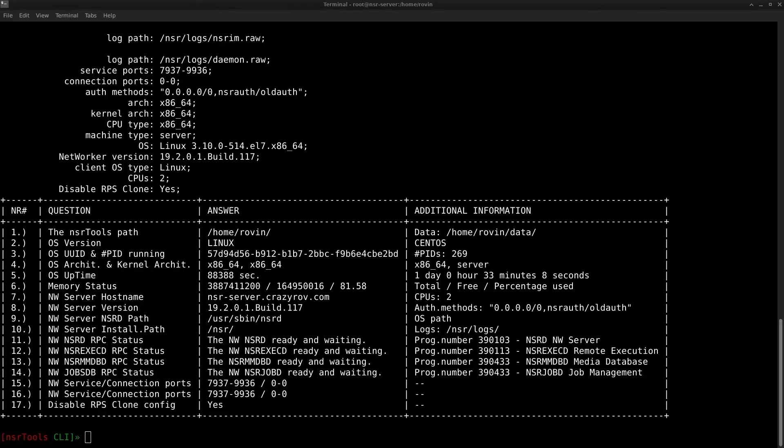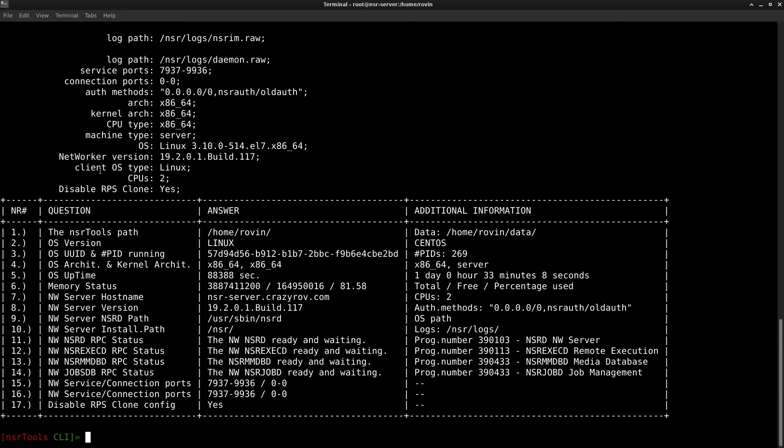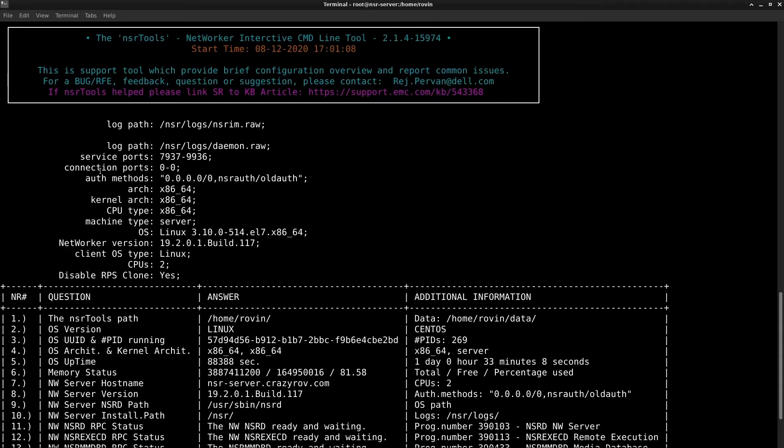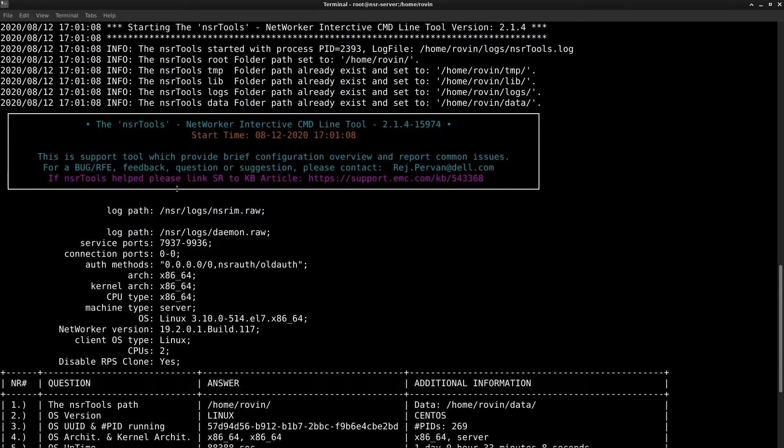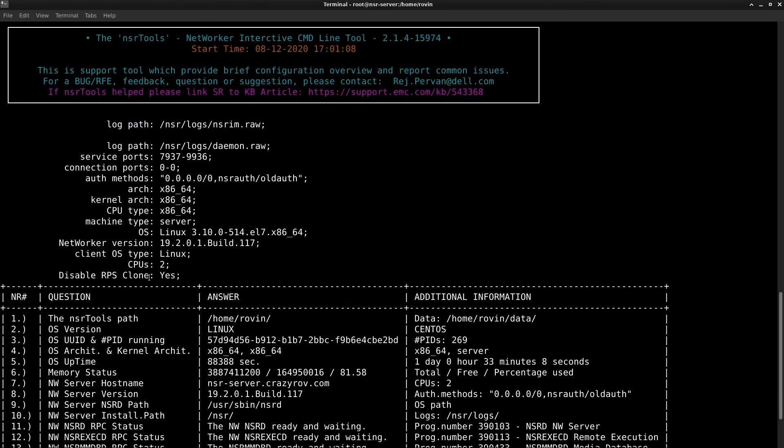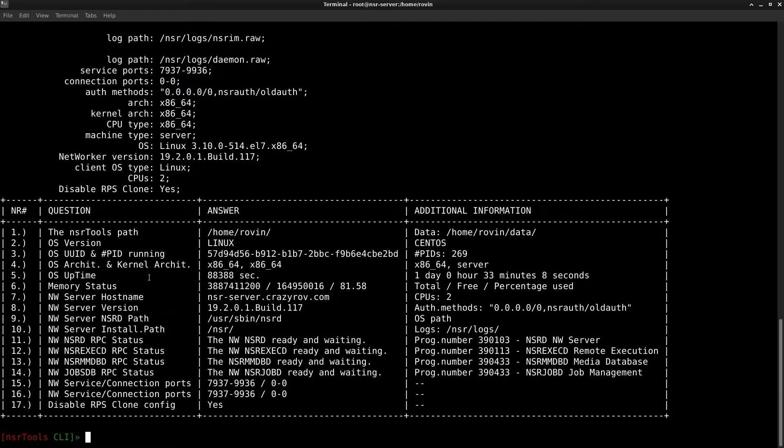So let's go ahead and launch the NSR Tools which I have already done and on launch as always you will see all this great information regarding your system. So this is the latest version of NSR Tools that I have. Here we have all the information related to the networker's application as well as your networker's server.